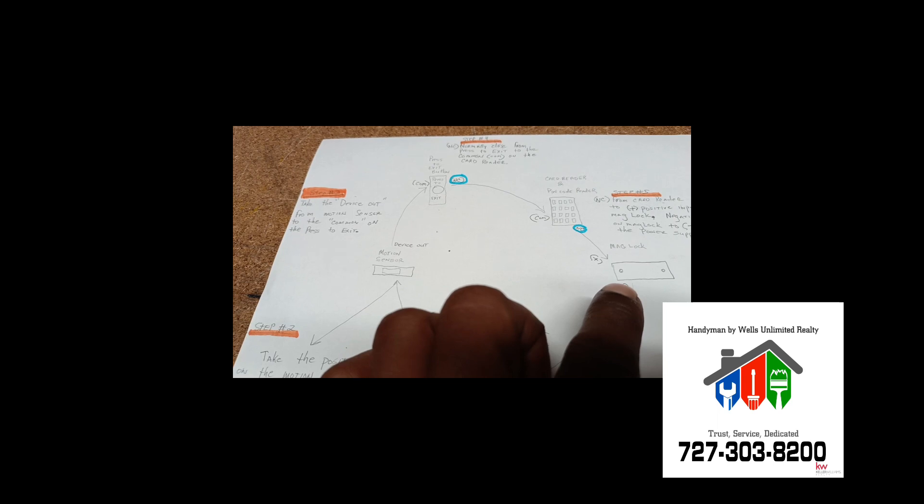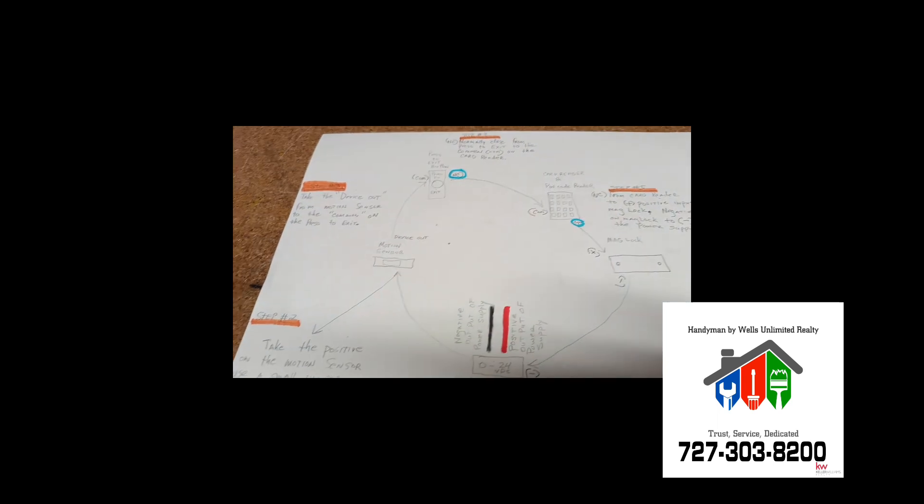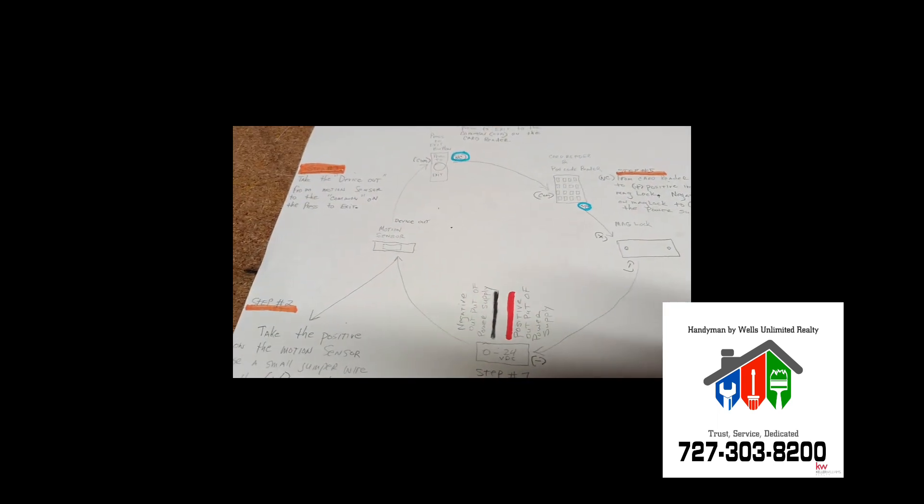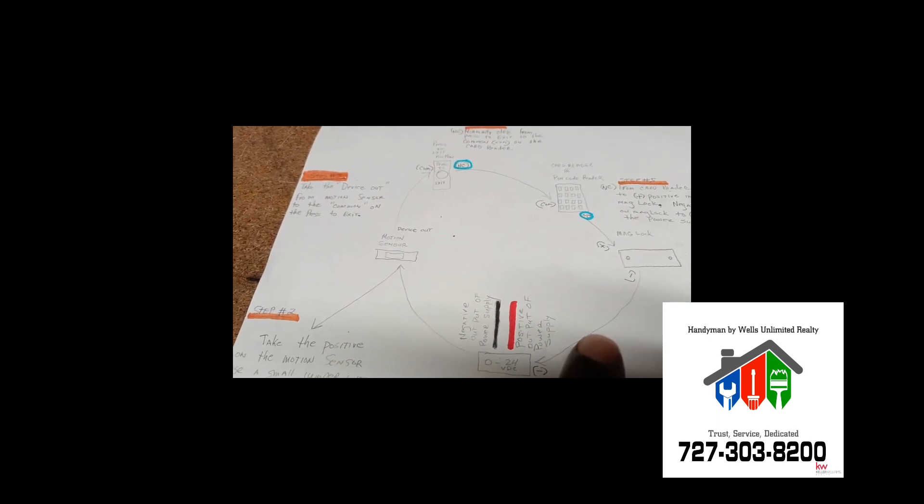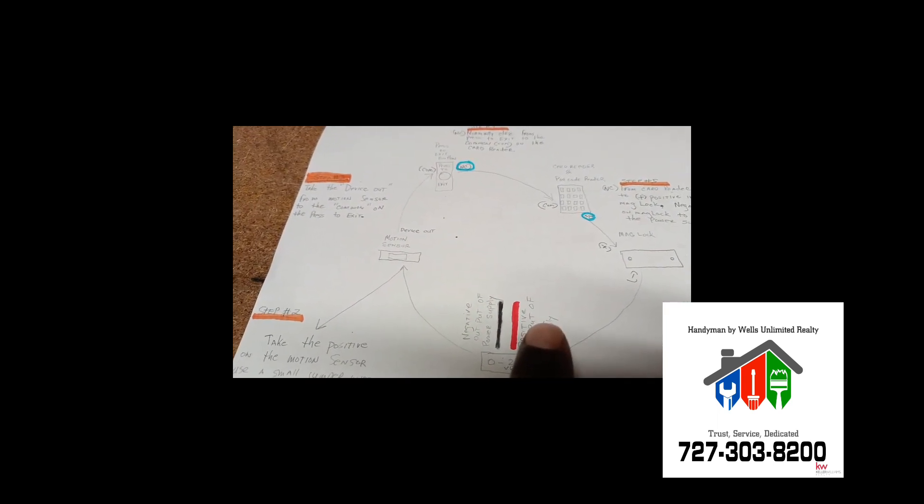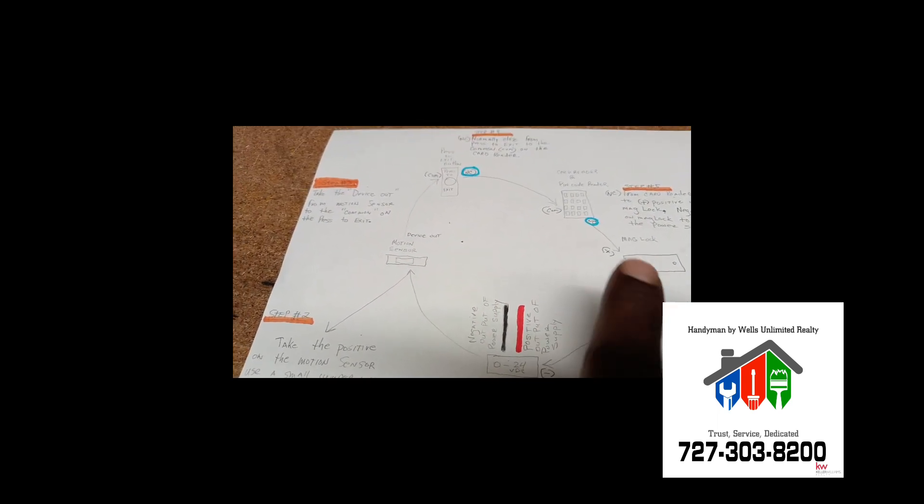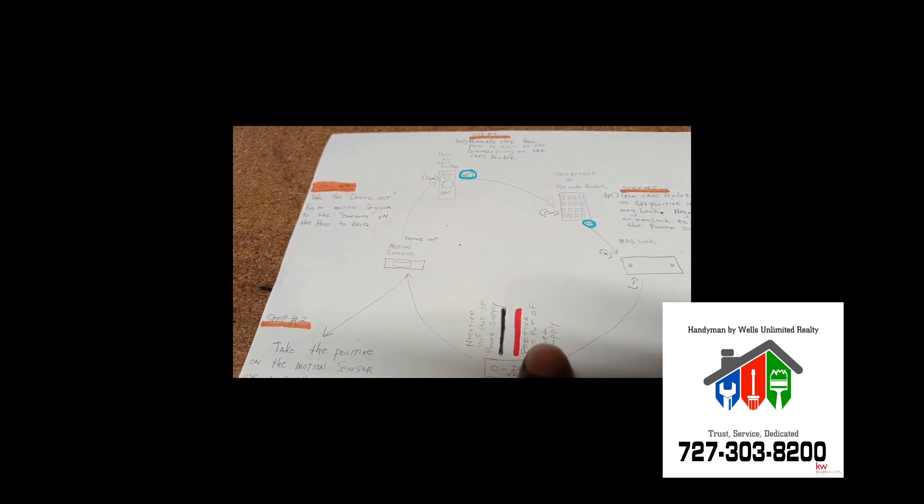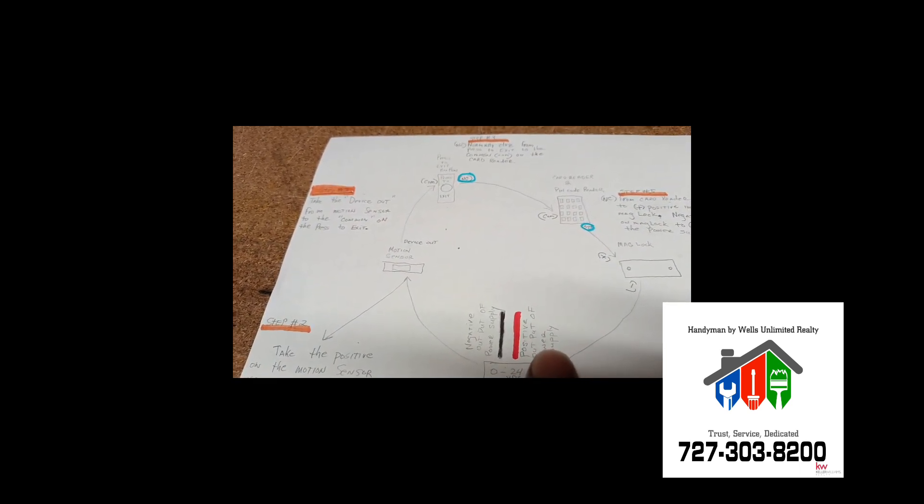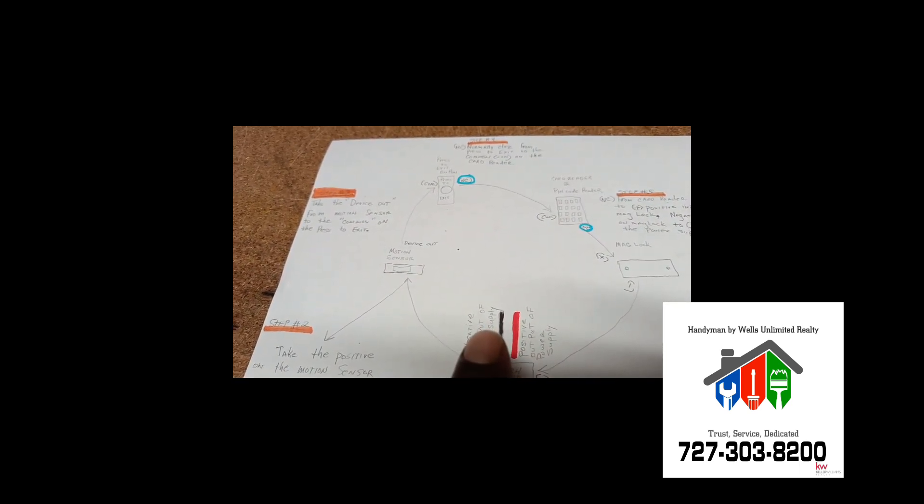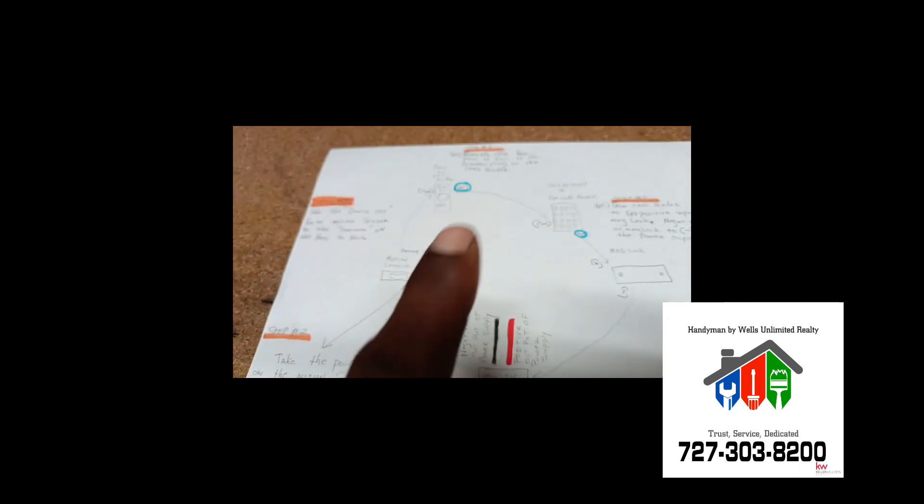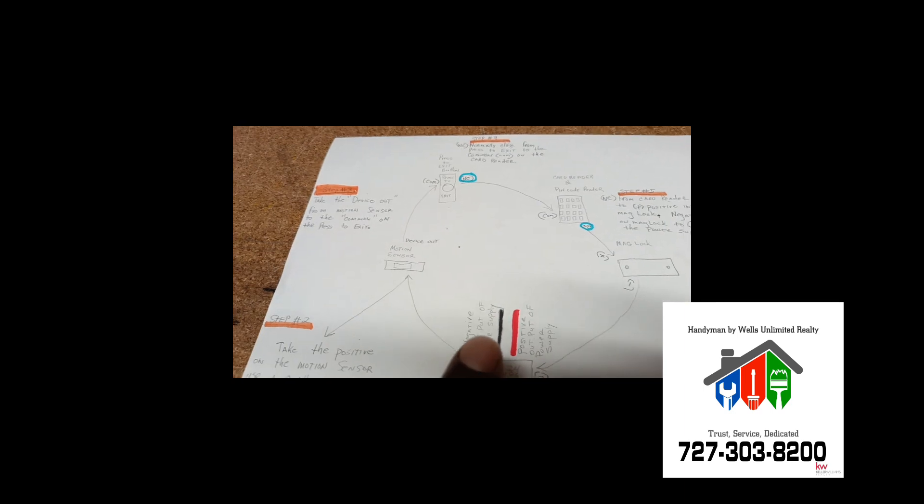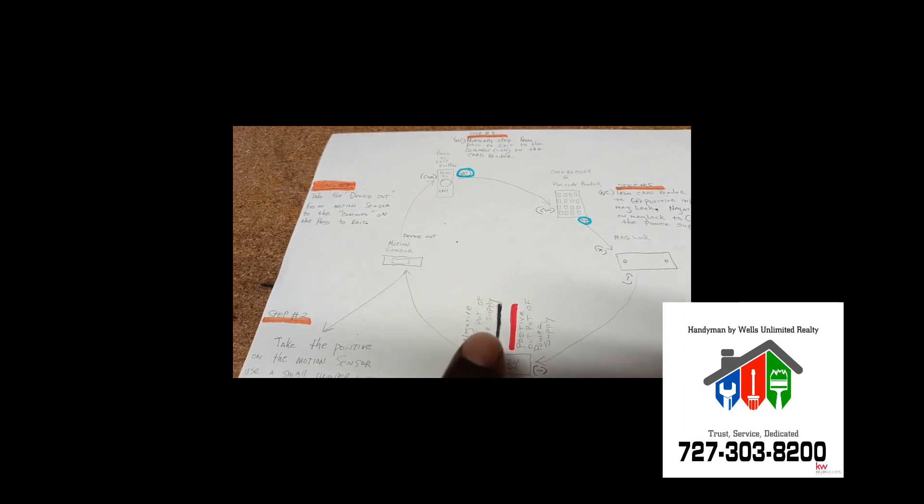Which means you'll get no power at the maglock. Alright, so after you take the positive of each component and wire it to the positive of the power supply and the negative of each component and wire it to the negative side.